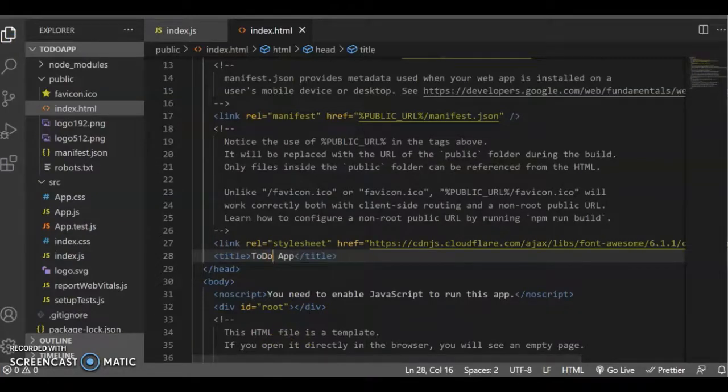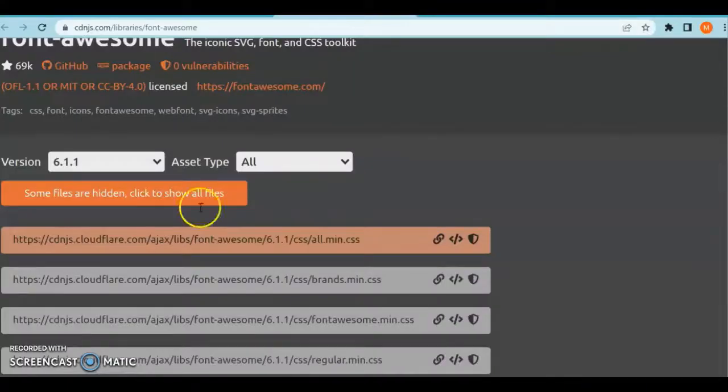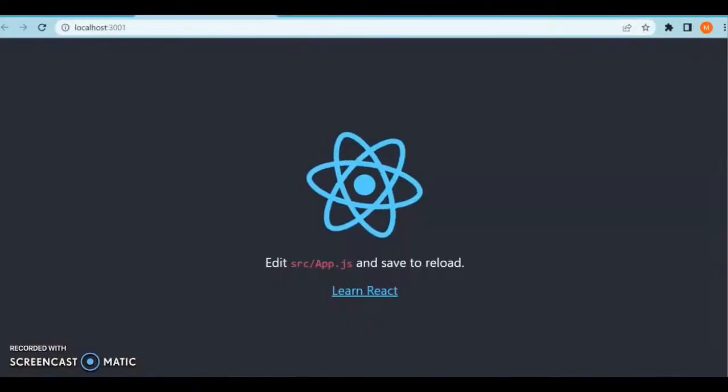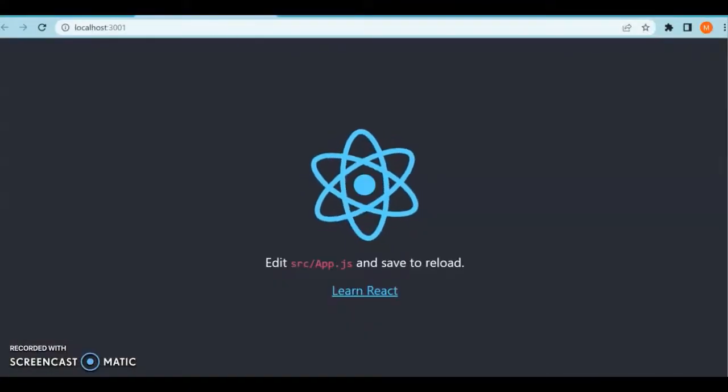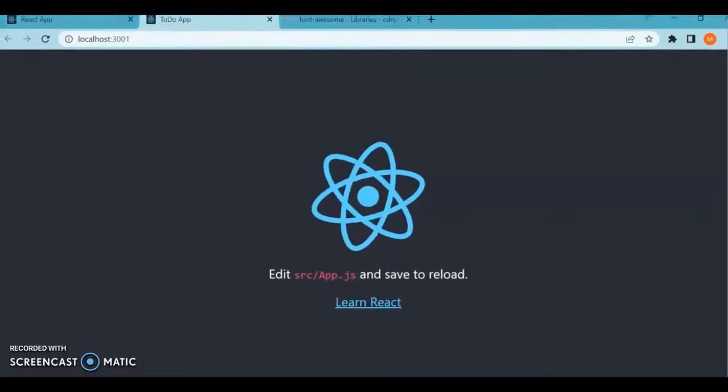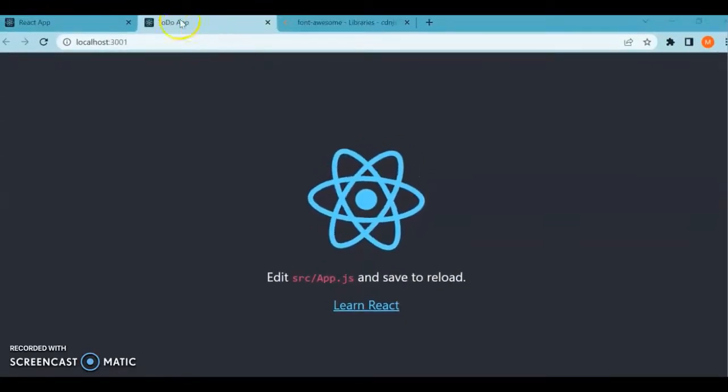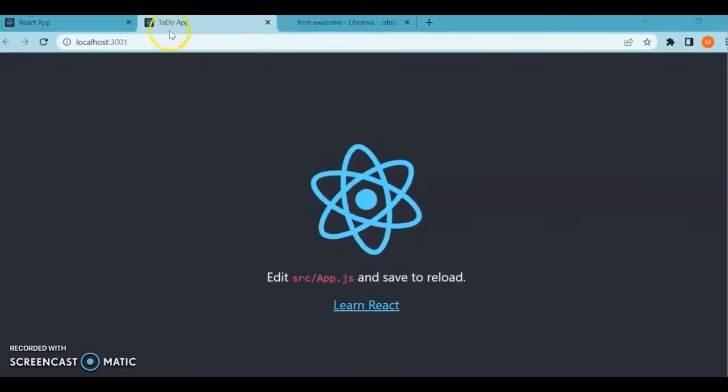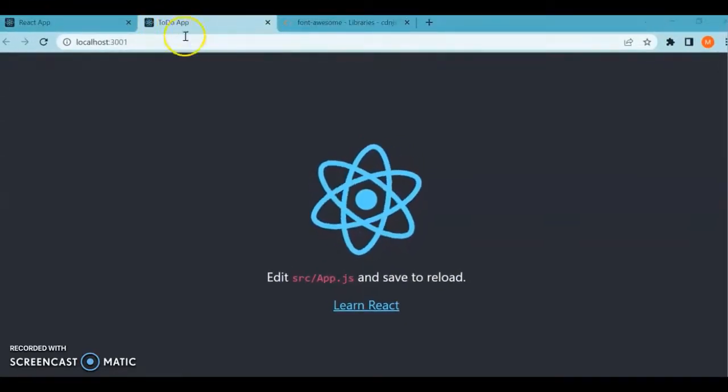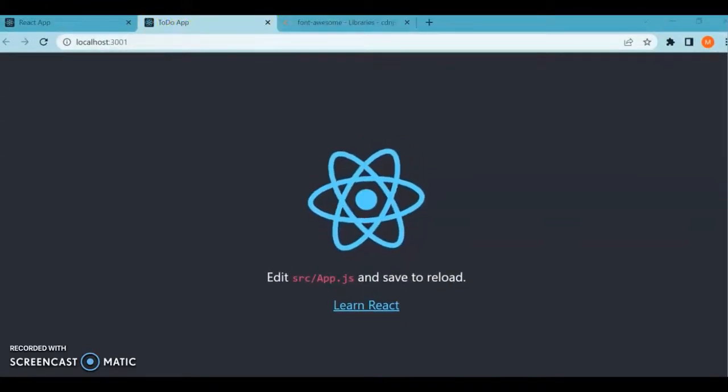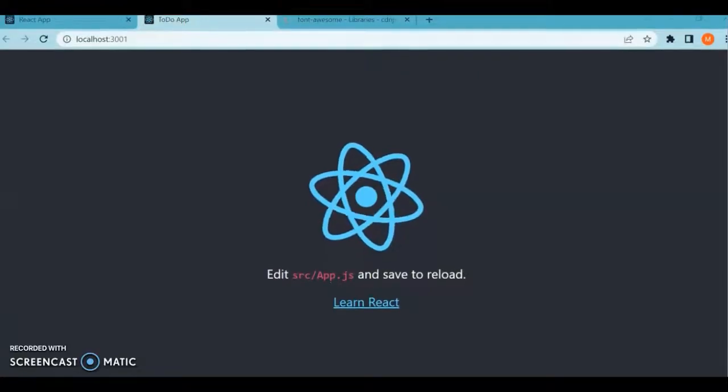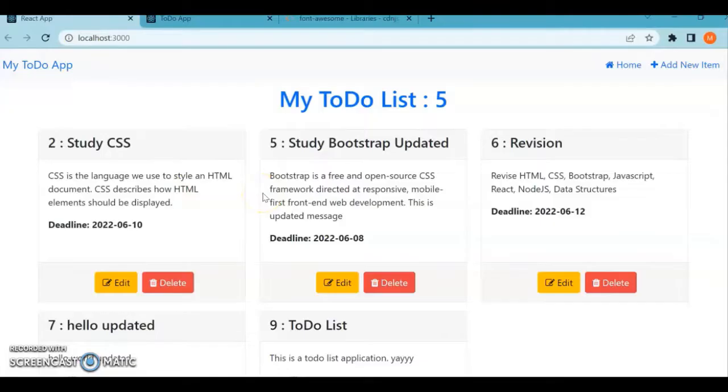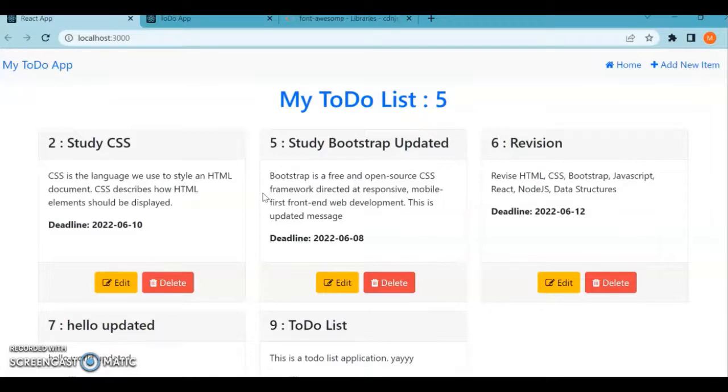We've just seen the entire installation process, how to set up the project and how to set up the server.